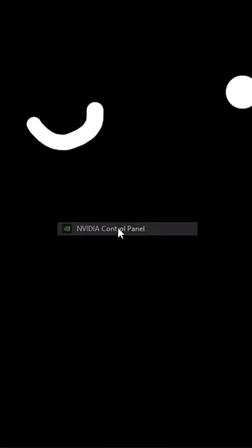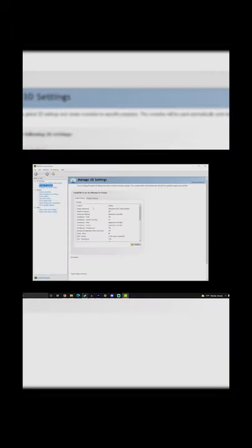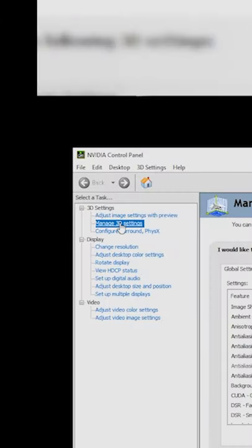First, open NVIDIA Control Panel, click Manage 3D Settings, and scroll over to Global Settings.